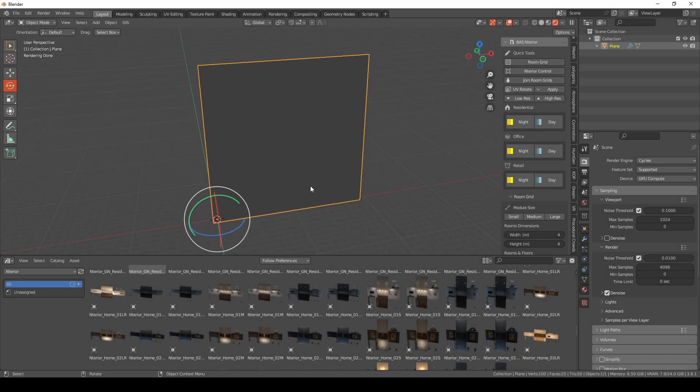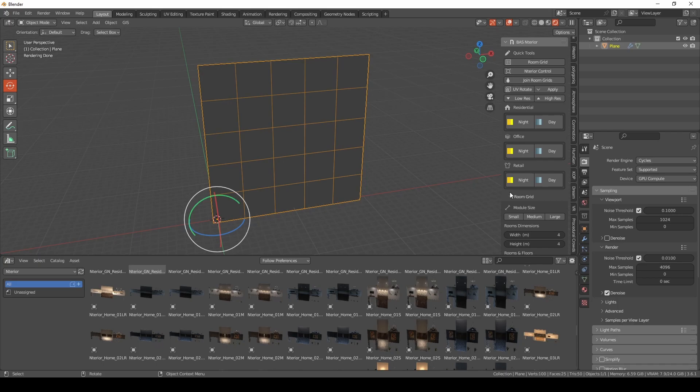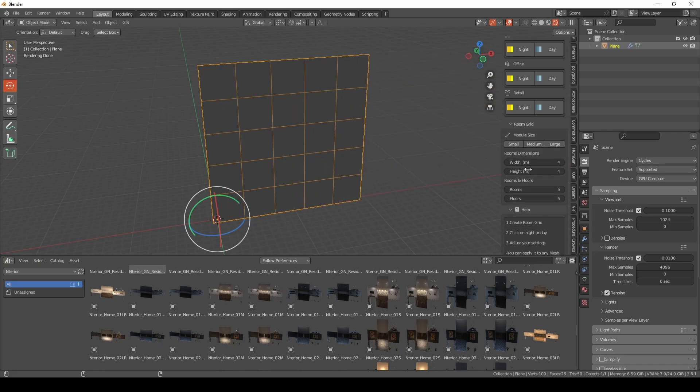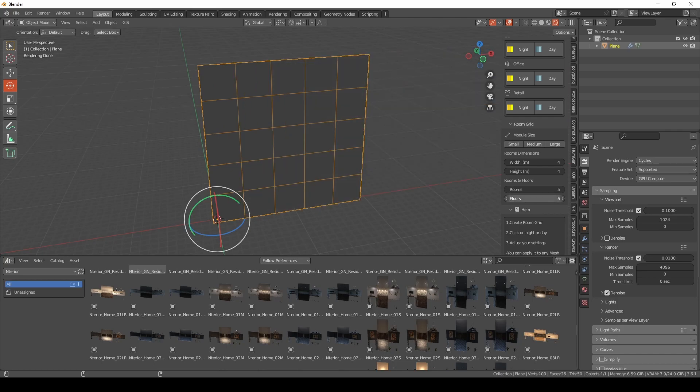But for Eevee you can have all these kind of functions working as you need. The room grid is a good start for your interior add-on, especially for the big facades. You might need something like the room grid.